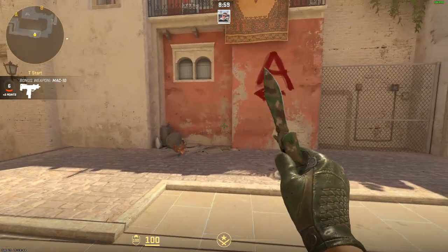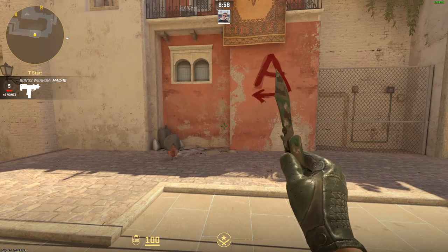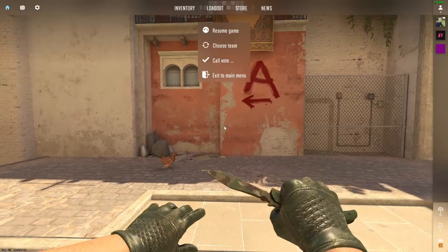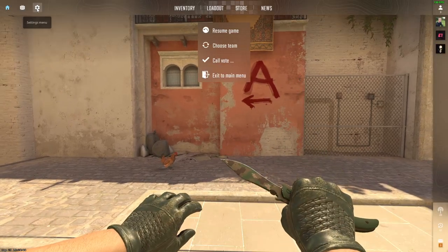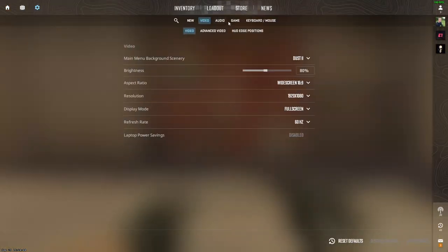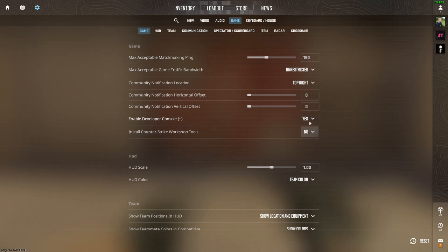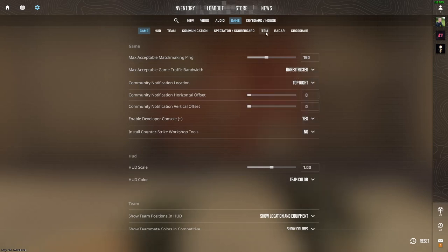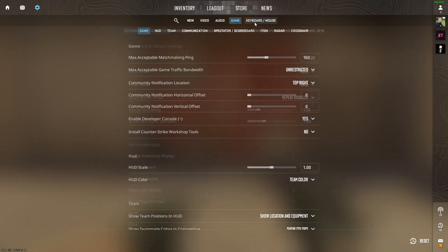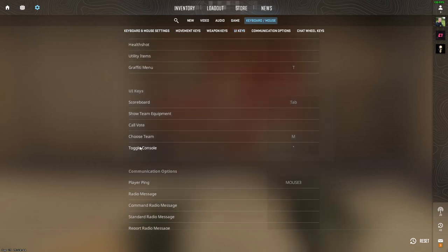In order to do this, the first thing we must do is enable our developer console. Go to Escape, go to Settings, then go to Game, and in Game you should see 'Enable Developer Console'. Make sure that this is set to Yes. Then go to Keyboard or Mouse, then go to UI Keys, and right here you should see 'Toggle Console' — remember this button.